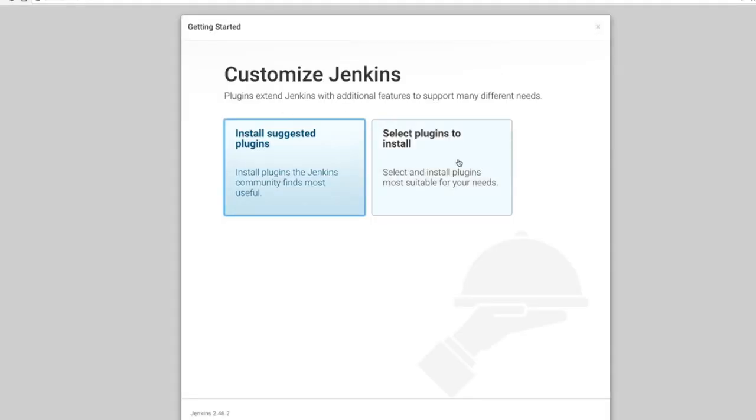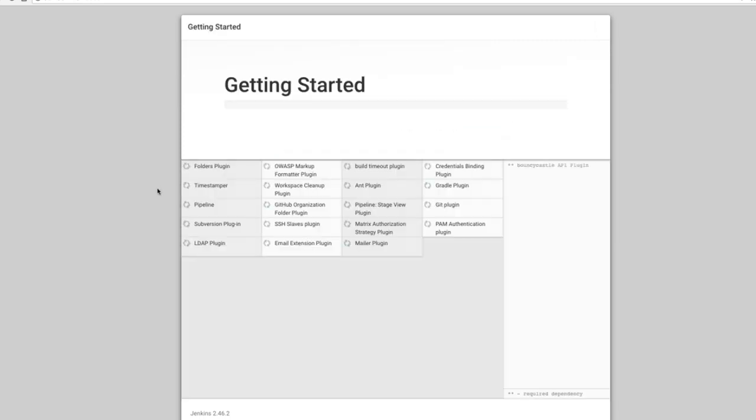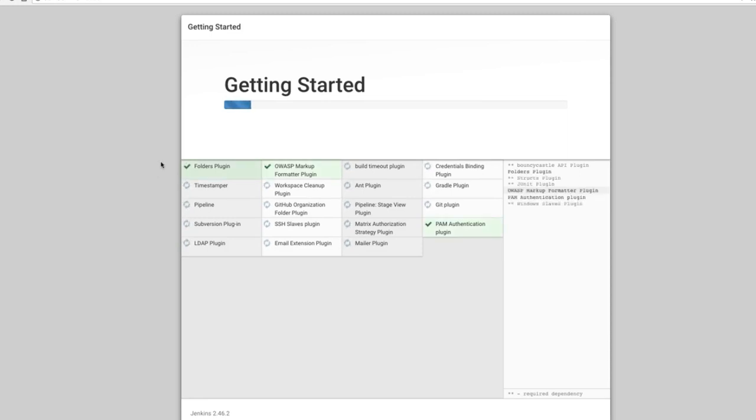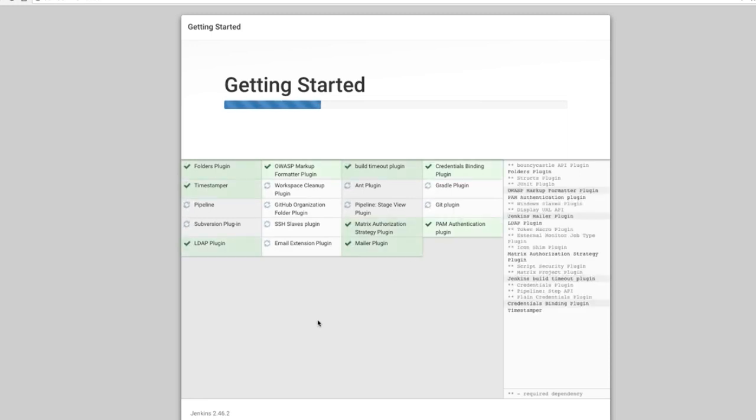You can select plugins to install, or you can install suggested plugins. I'm going to go for the suggested plugins. And now Jenkins is going to install a bundle of standard plugins. This can take again a couple of minutes.